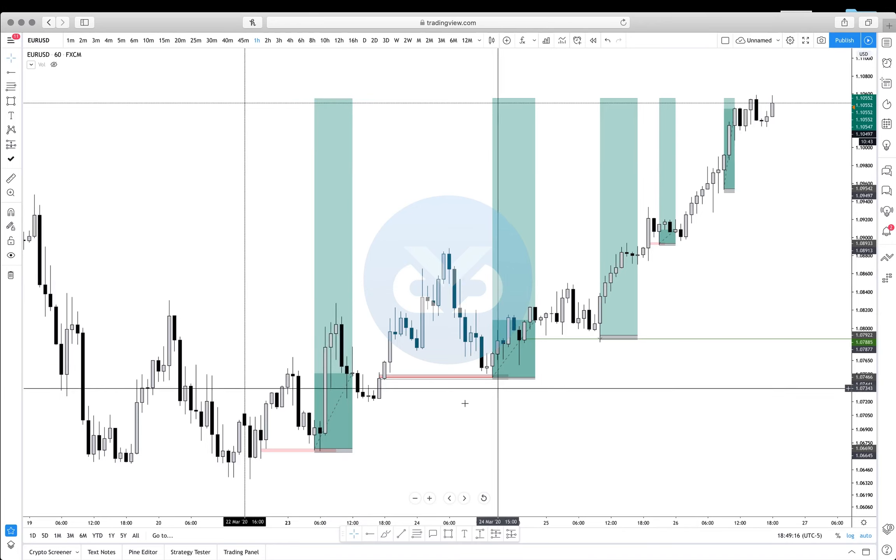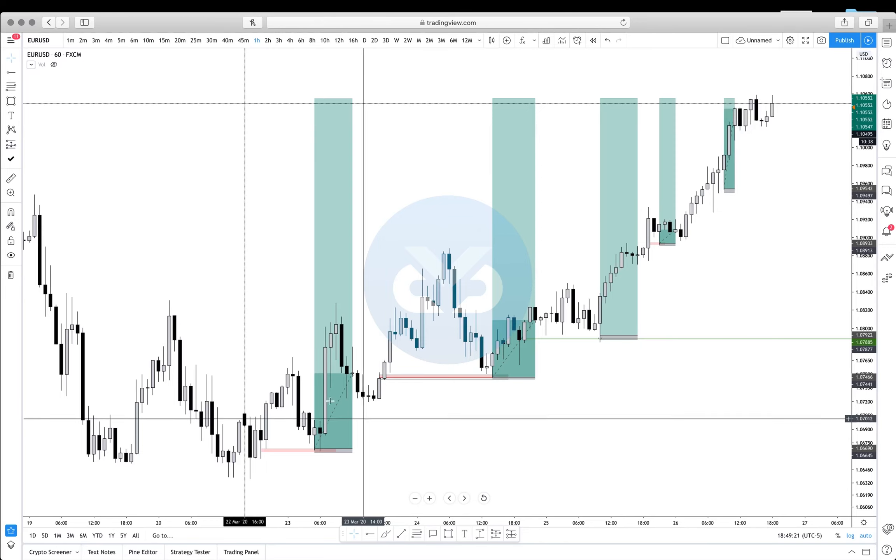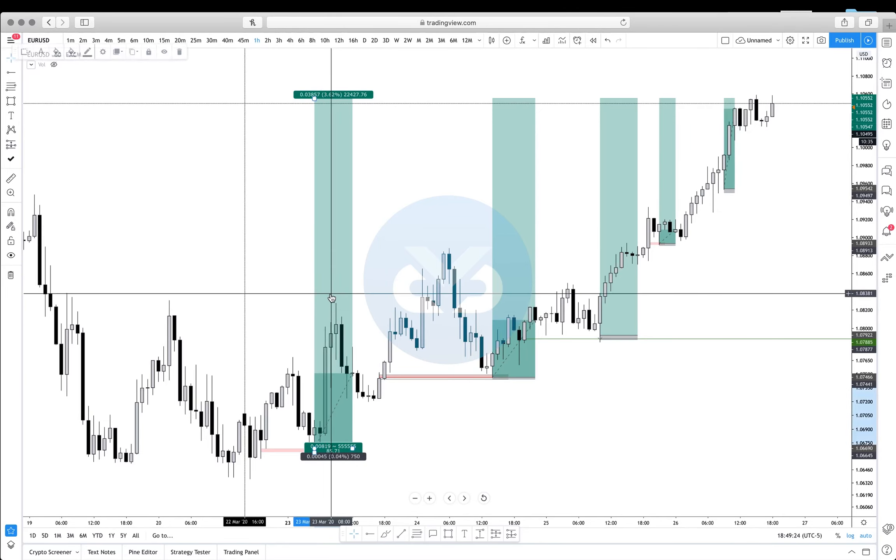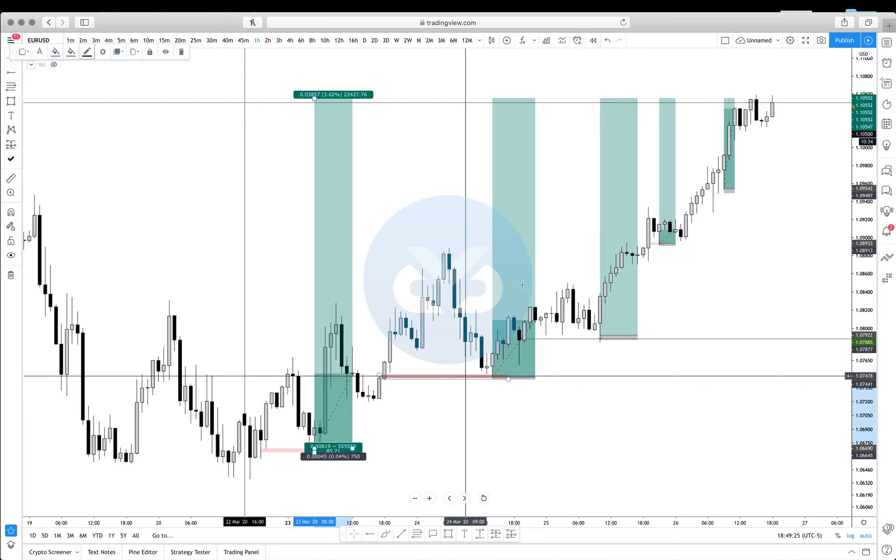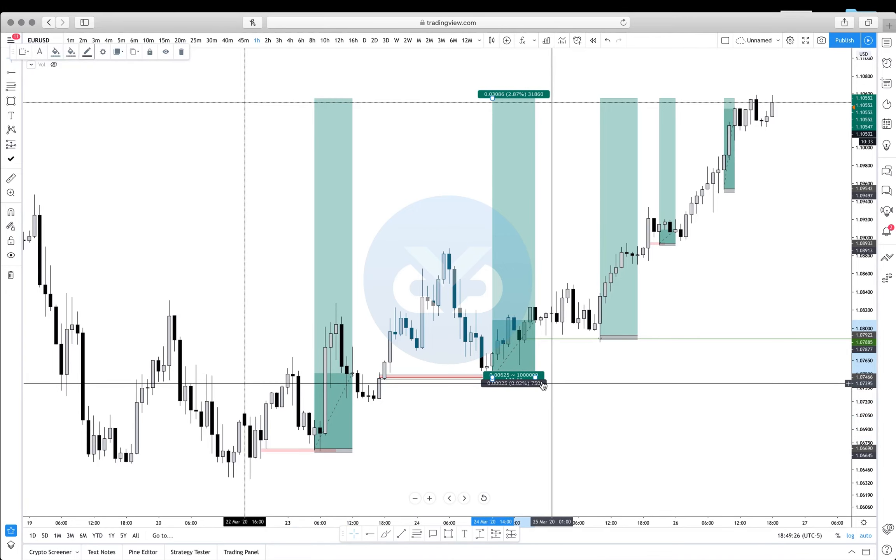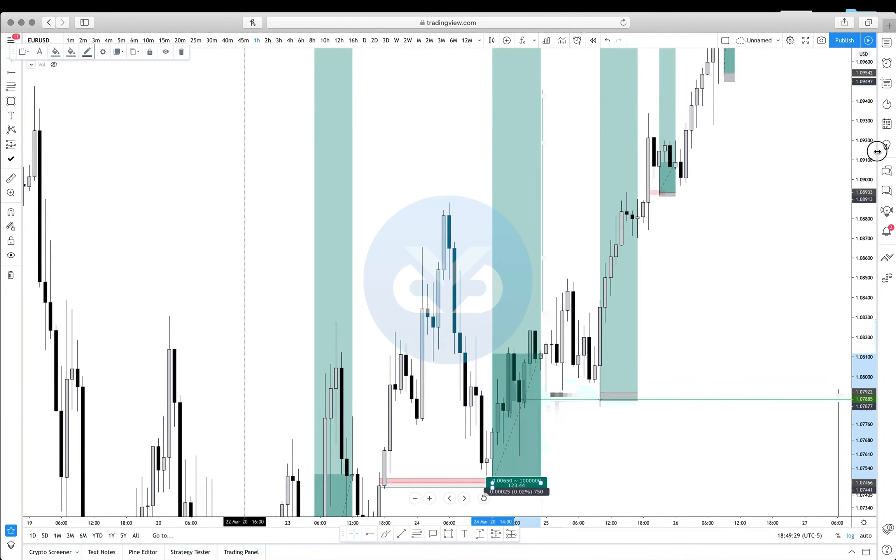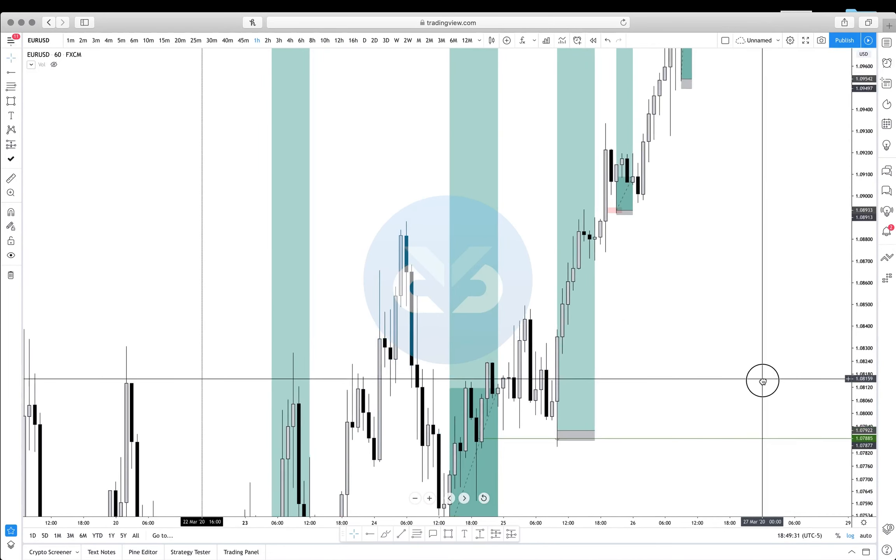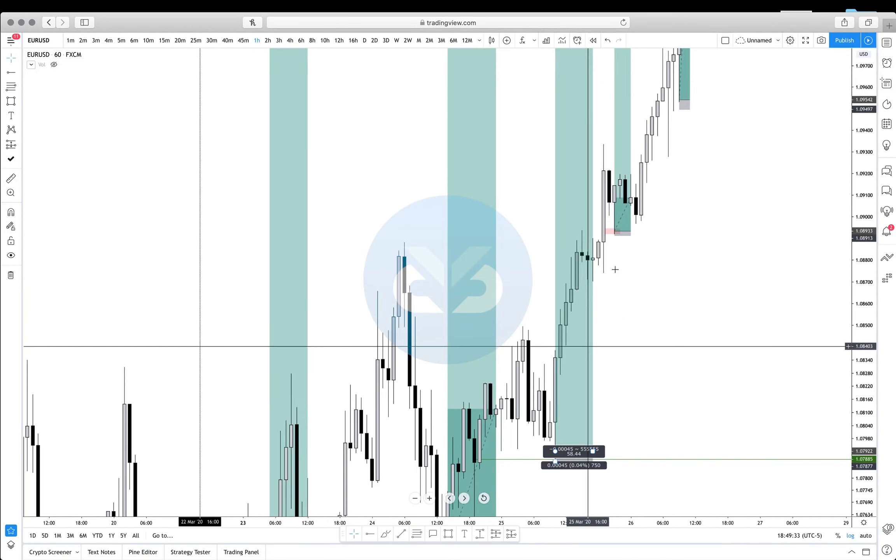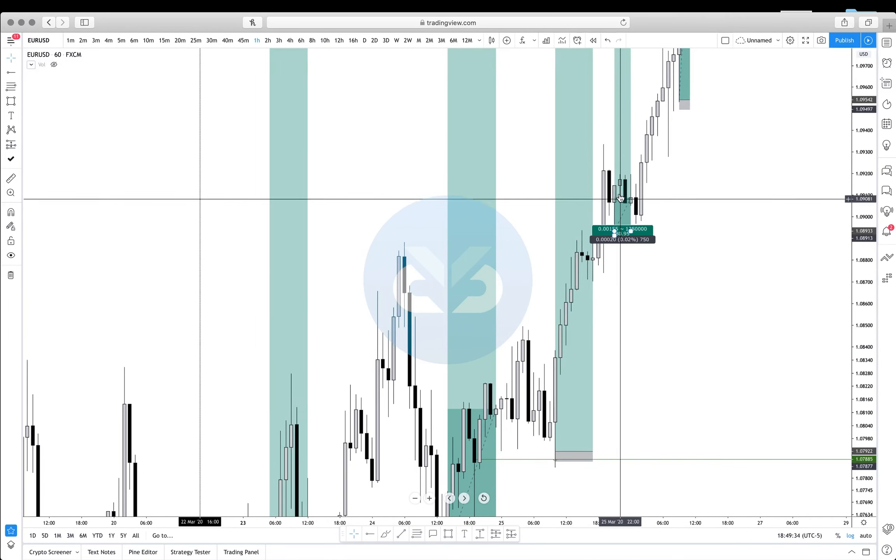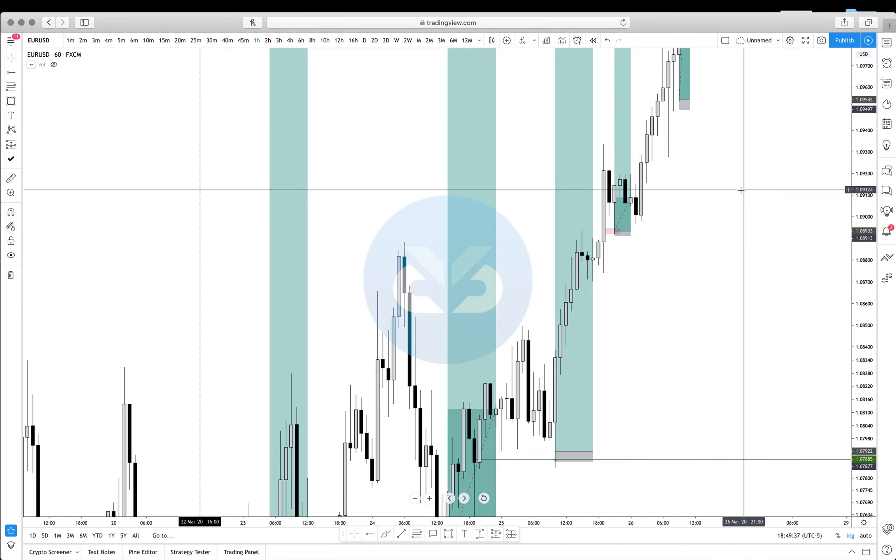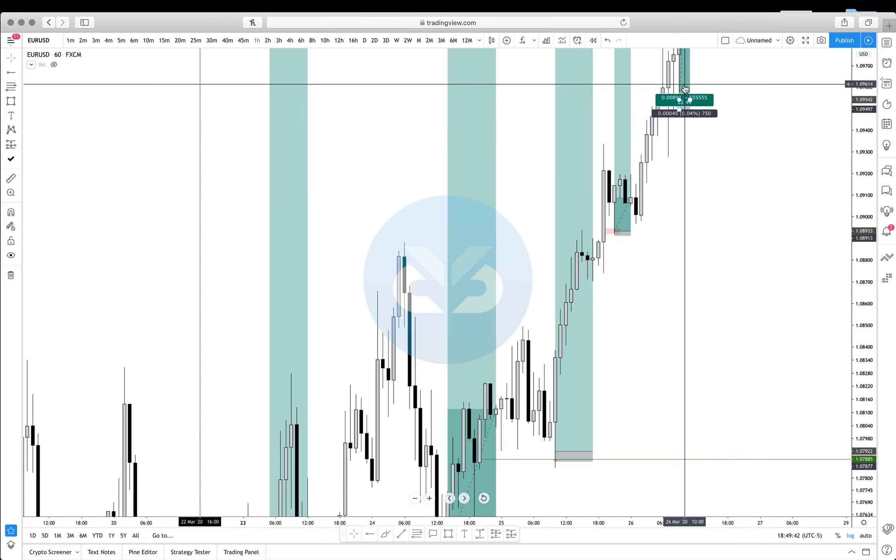If, quote unquote, you would have taken every single trade in theory: trade number one, 85 to 1; trade number two, 123 to 1; trade number three, 58 to 1; trade number four, 80 to 1; and trade number five, 22 to 1.